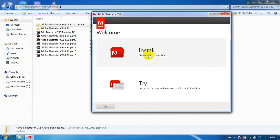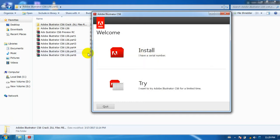I have a serial number, I have a serial number and I have a serial memory scale.